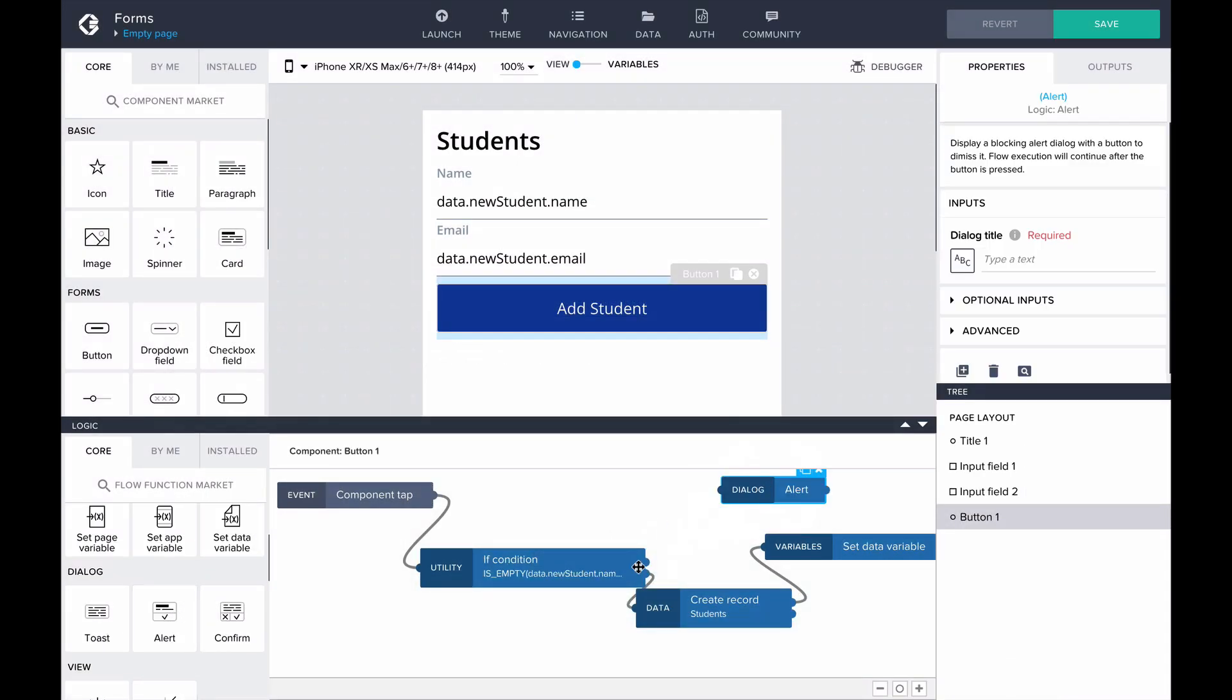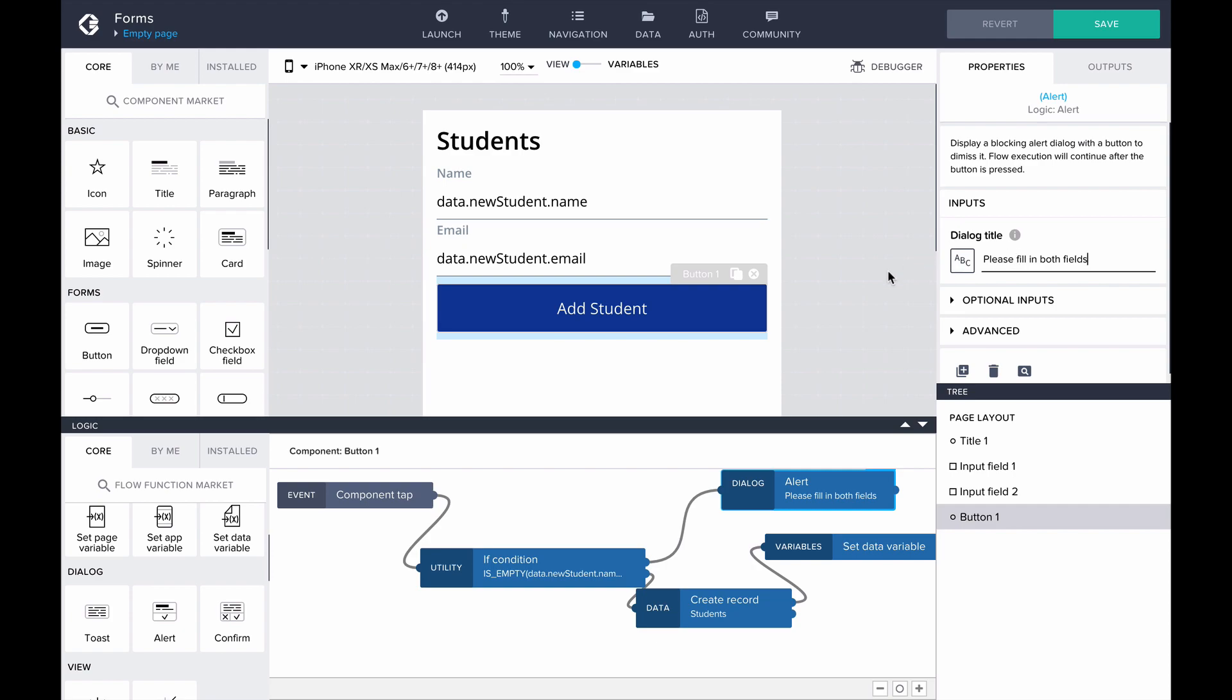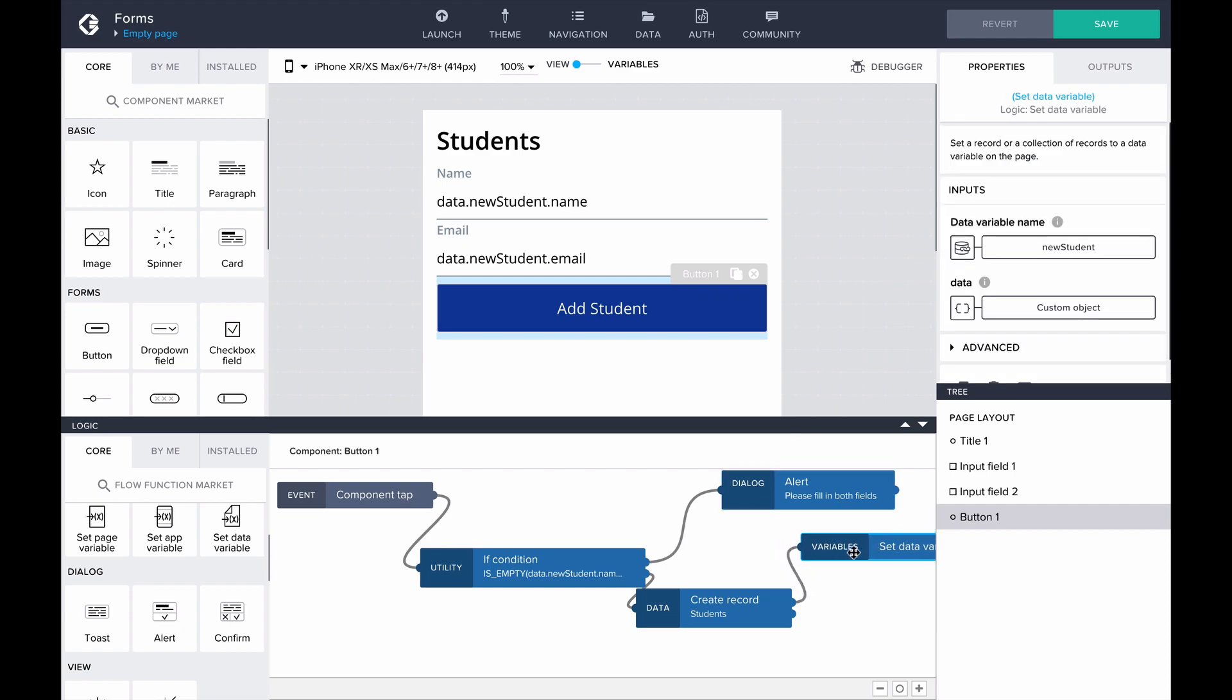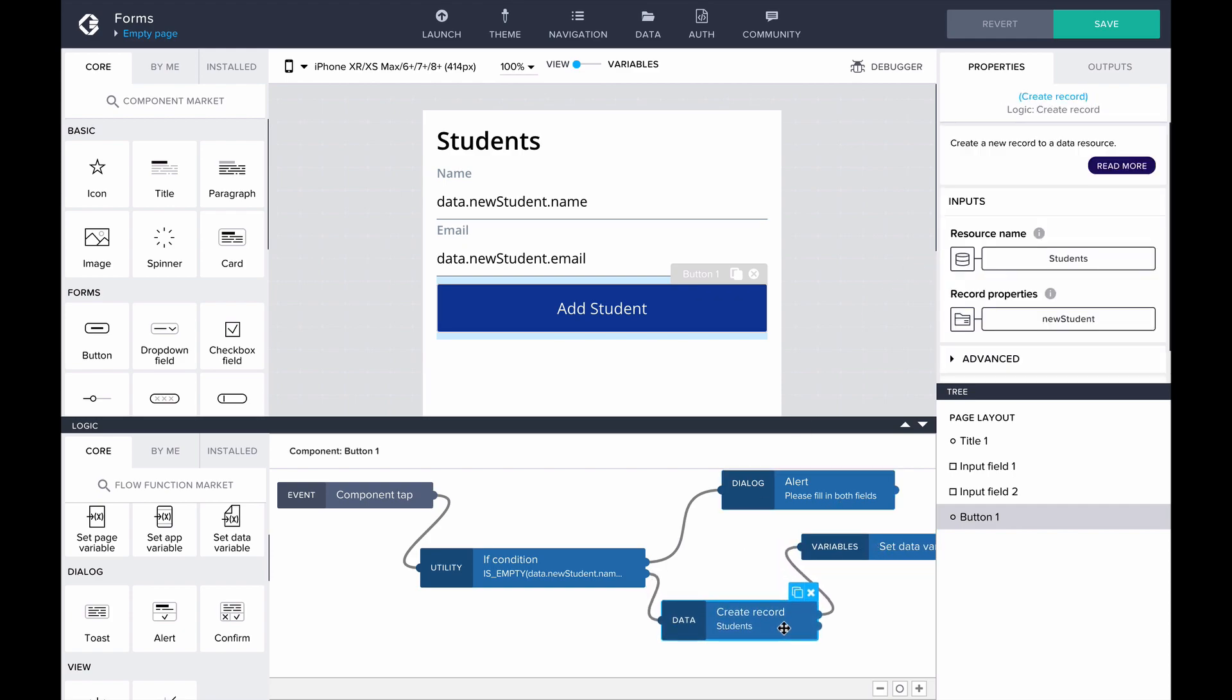Let's add the alert flow function to the logic canvas. You can customize this flow however you like. You can add multiple if flow functions to check properties separately and alert the user with more specific information about the error, such as student name cannot be empty. Or you might check in the student's resource if the email already exists, minimizing the risk for duplicate inputs.